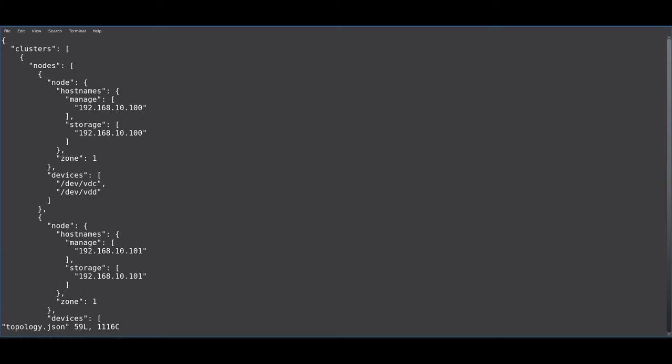You will need to specify a zone that this node belongs to. This can be any number you like, and it simply helps define the logic for where CNS will provide replication so that it can do it across zones if possible.